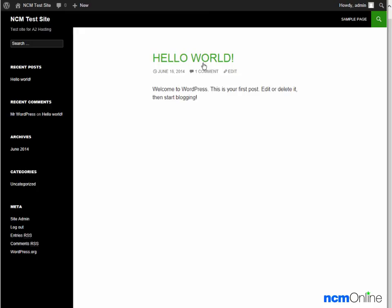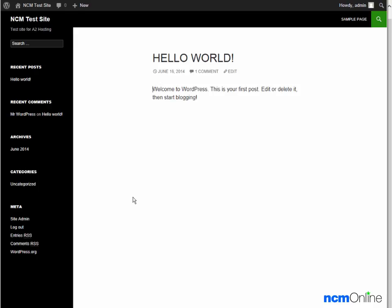We can also change the theme of our site by using the dashboard. I want to thank you for watching this video and invite you to visit NCM online for web hosting reviews, coupon codes, and more.